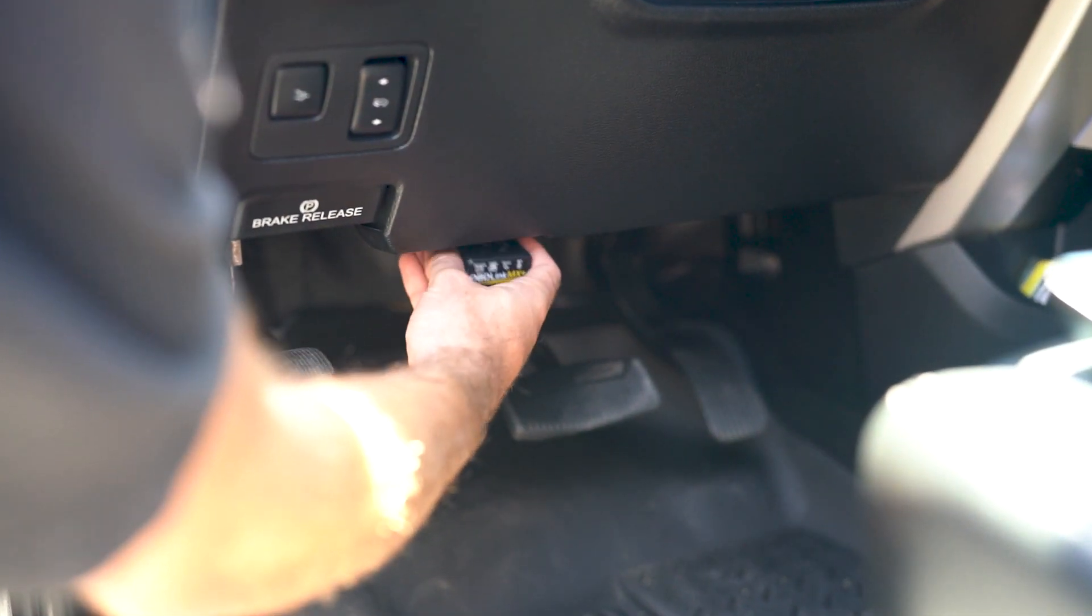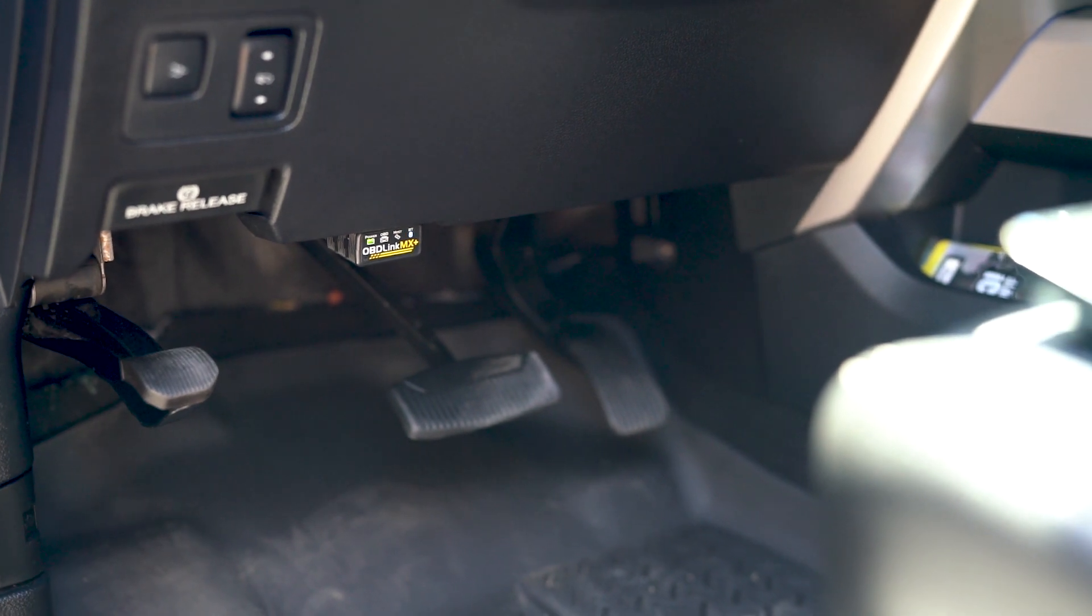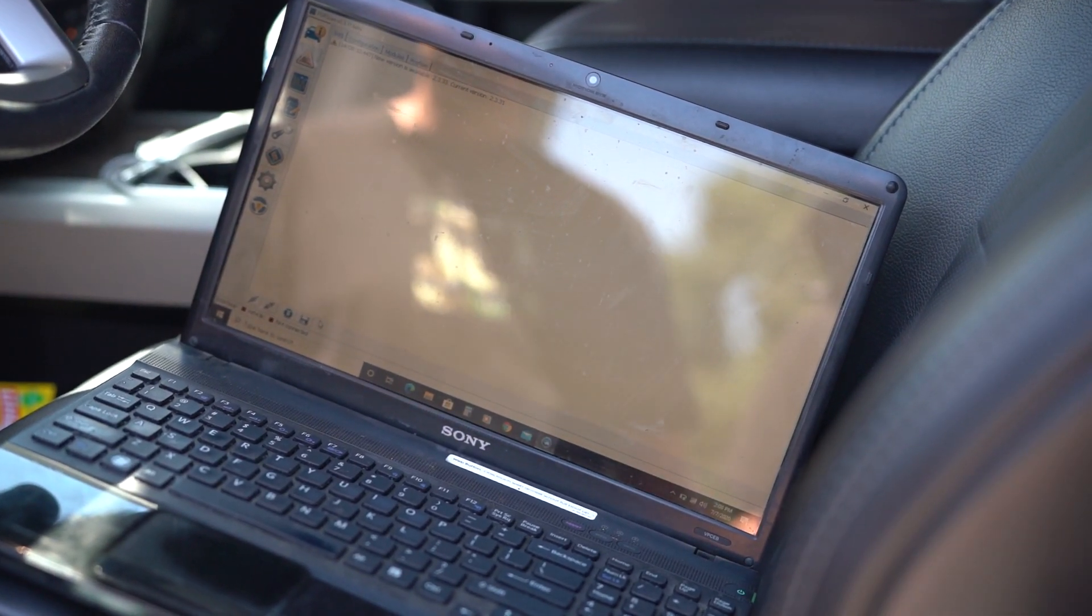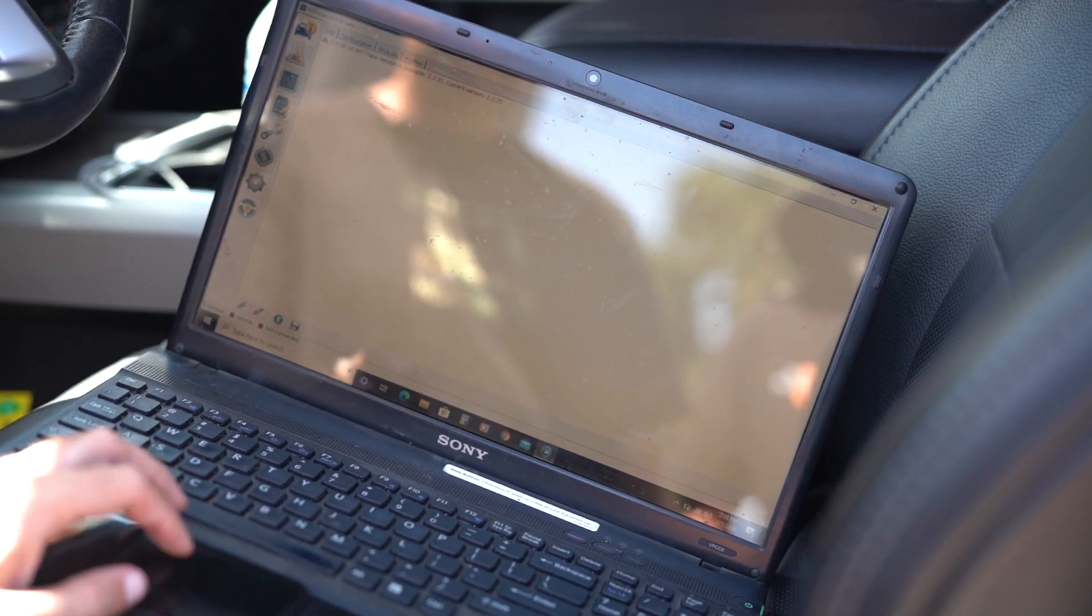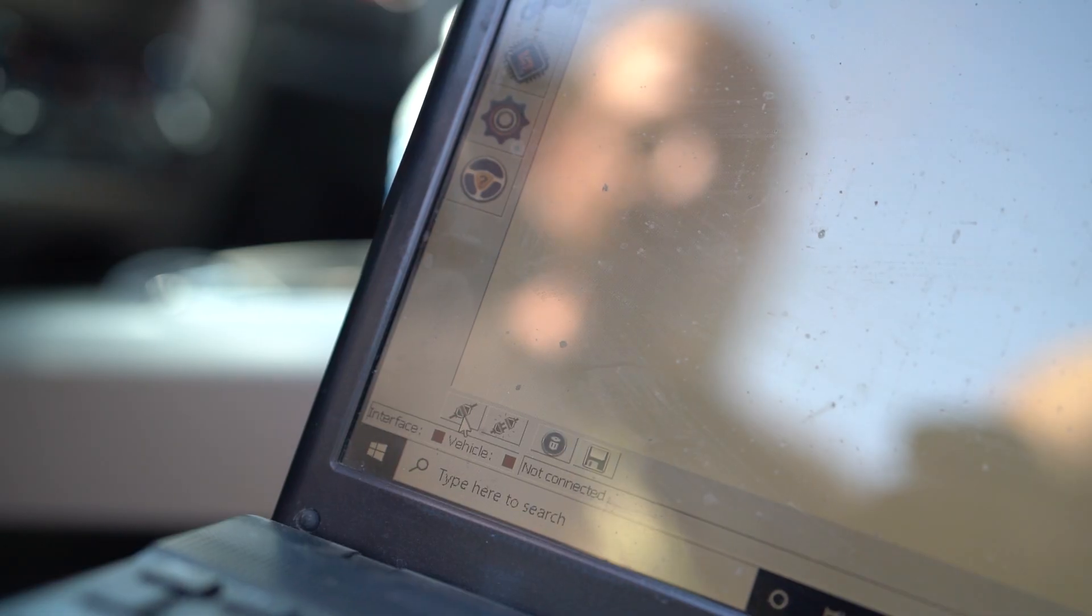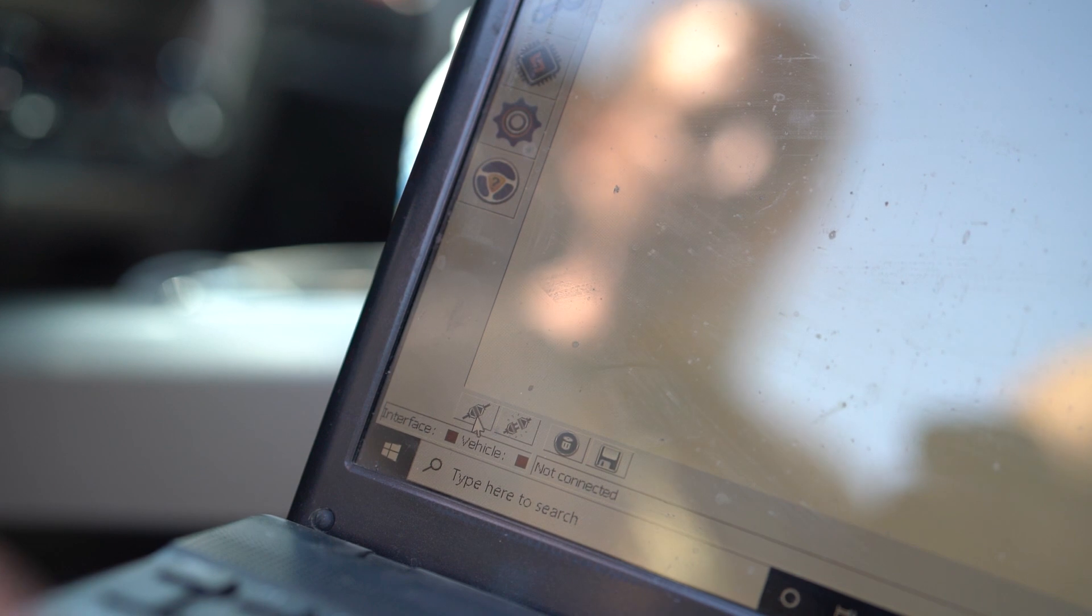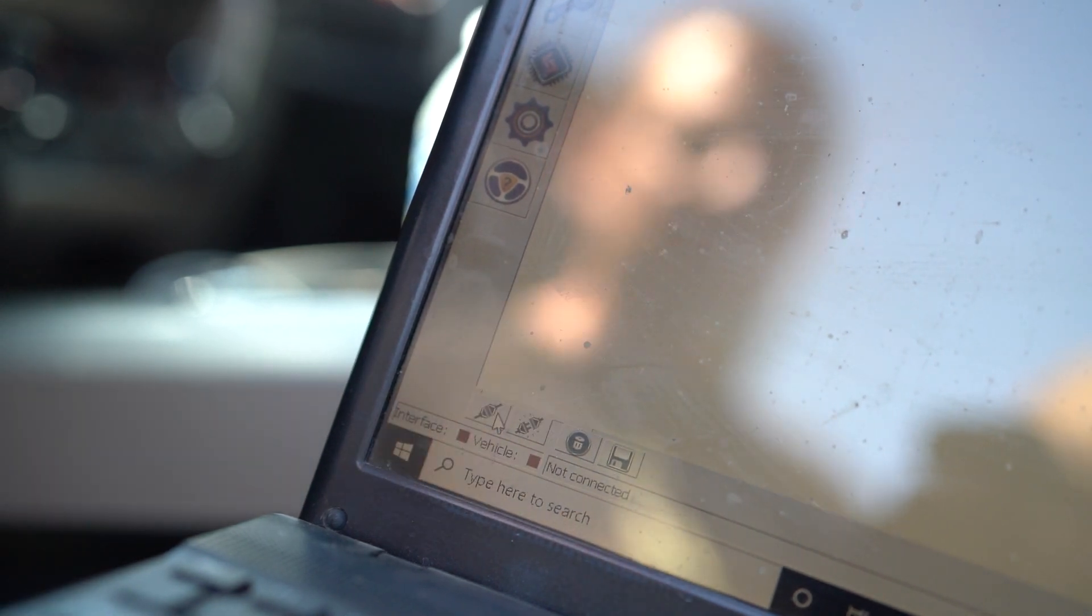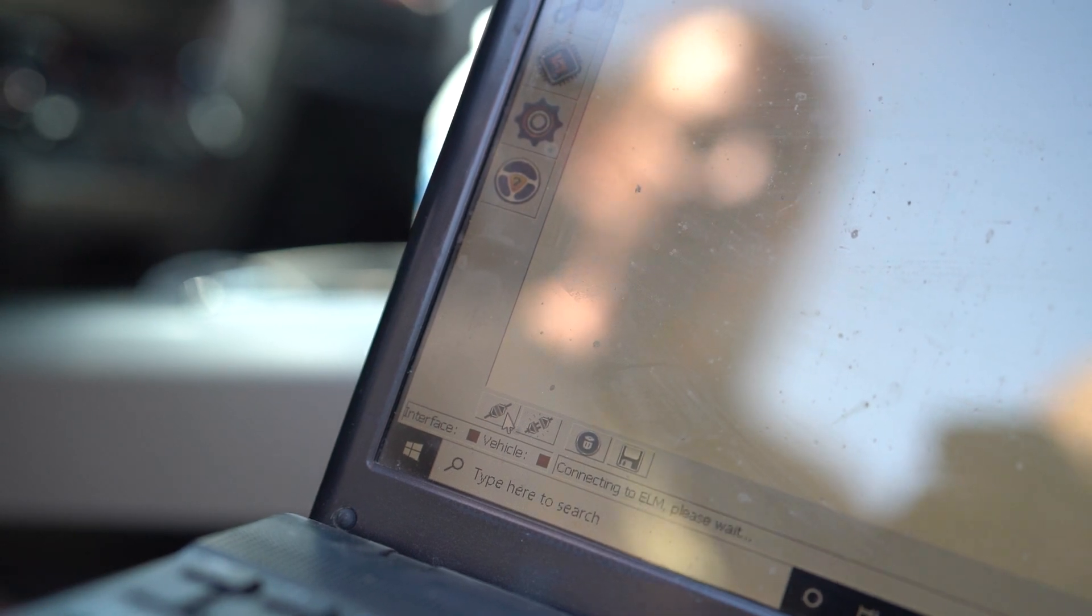Alright, so we'll go ahead and plug in the Bluetooth dongle. We will put the truck into the run position without turning it on, and you'll go ahead and open up the Forescan application. Once it's open, it'll go onto the main screen. In the bottom left of the screen, you'll see a little square icon. It looks like two plugs plugged into each other. If you move your mouse over, it'll say connect to vehicle. You'll want to go ahead and click that first.